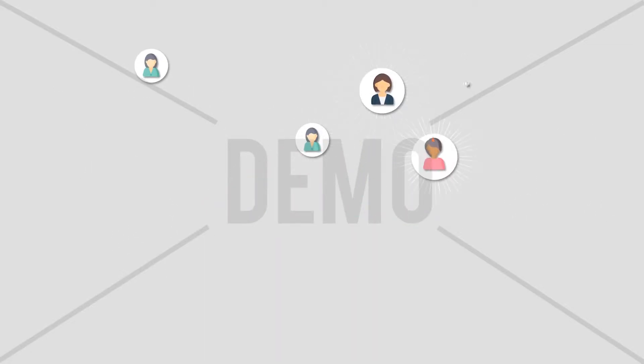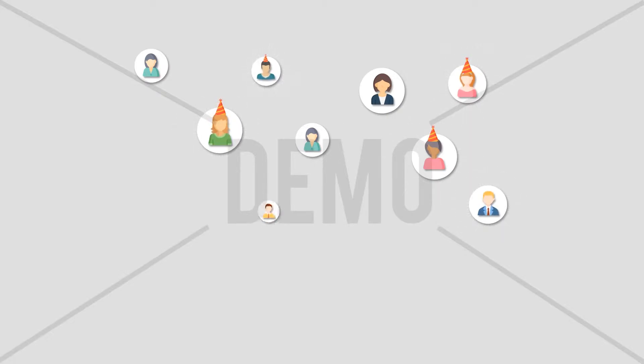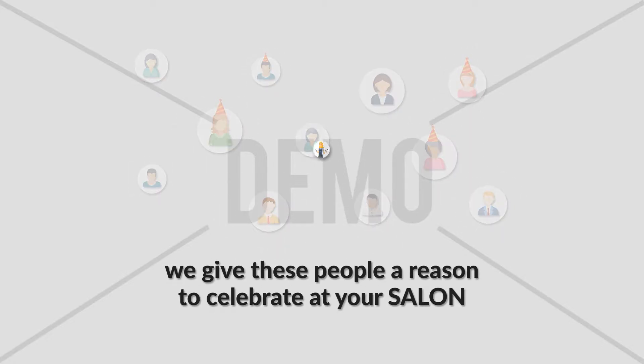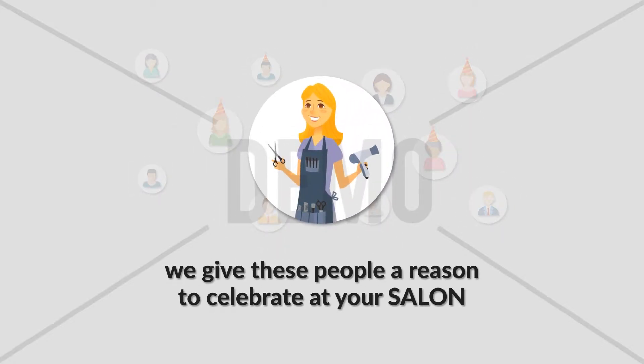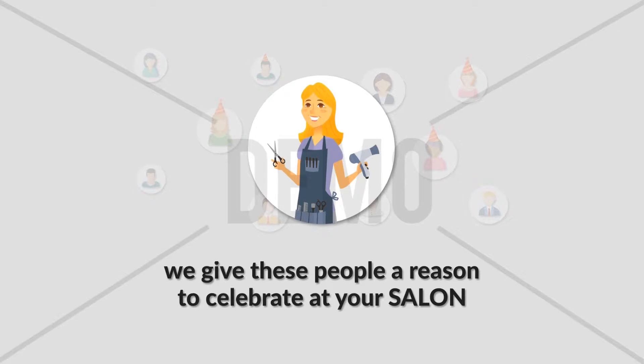Yes, we are able to identify people who are celebrating a birthday and we give these people a reason to celebrate at your salon.